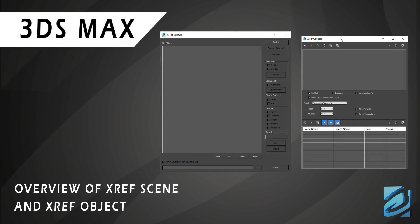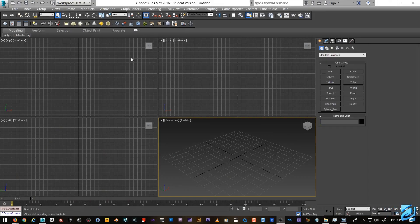Hey guys, my name is Jonathan and today I wanted to go over XREF scene in 3ds Max. XREF is very, very useful — I use it on just about everything I do, especially with big scenes.